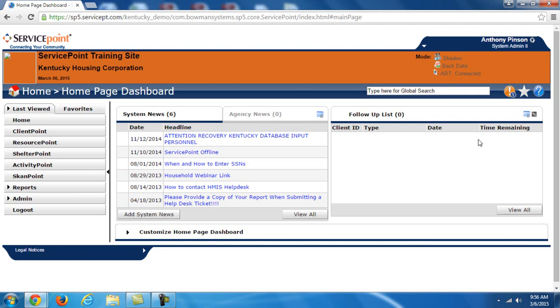And each agency is basically designated one agency admin. Below that we have Case Manager 3, and that's basically basic data entry into the system. So most people at the agencies that participate in KYHMIS are going to be at the Case Manager 3 level. Again, that is not to say that you are a case manager, but that's just how it's designated in the system.